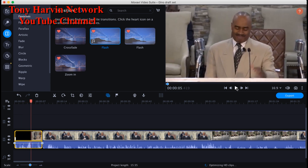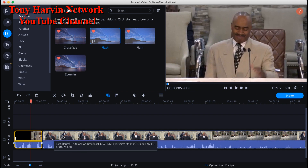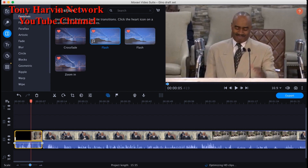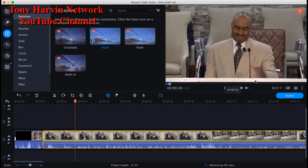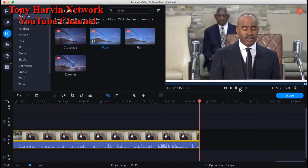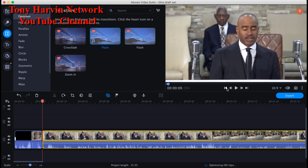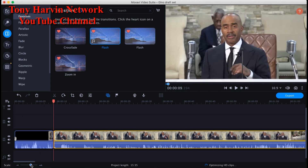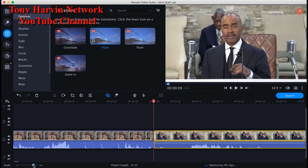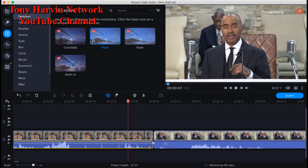Now we got that. Now we need a transition between the introduction and the body. Many of us went to grammar school — in English class they teach you how to write an essay: introduction, body, and conclusion. It's the same principles when doing videos. I've got the introduction and the body, and I'll show you the conclusion portion in a bit.